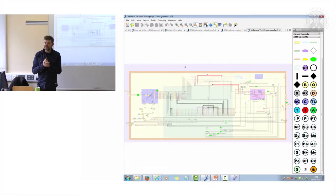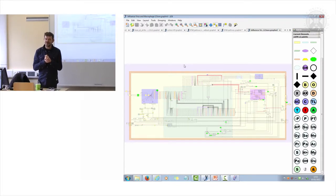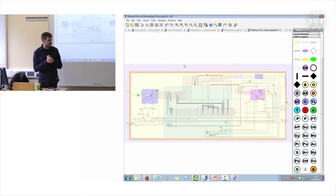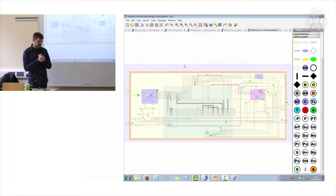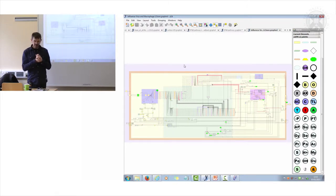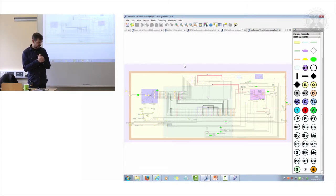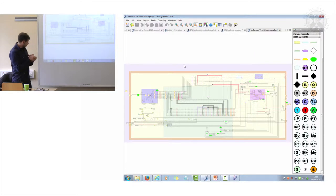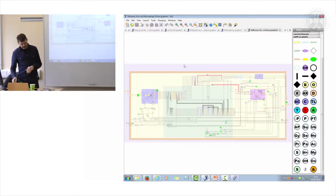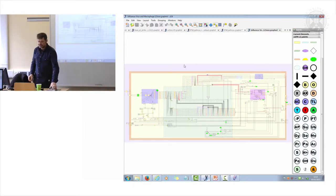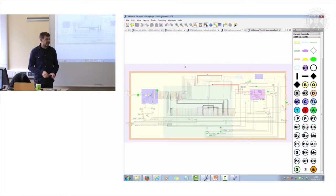In systems biology, what we'd like to be able to do is test out our theories before we start making transgenic mice or going to the lab at all, because obviously all of that is very time-consuming and expensive.